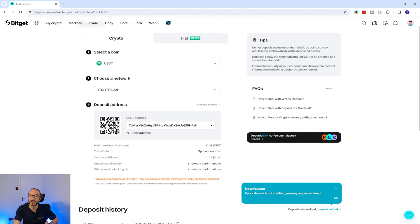Alternatively you can scan the QR code with a mobile device. If you're transferring crypto for the first time, it's always recommended to send a small test amount first, and it's always worth copying the address or using the QR code rather than typing it manually.